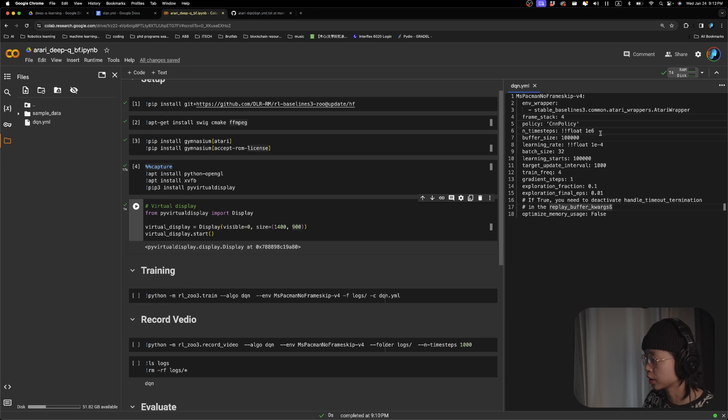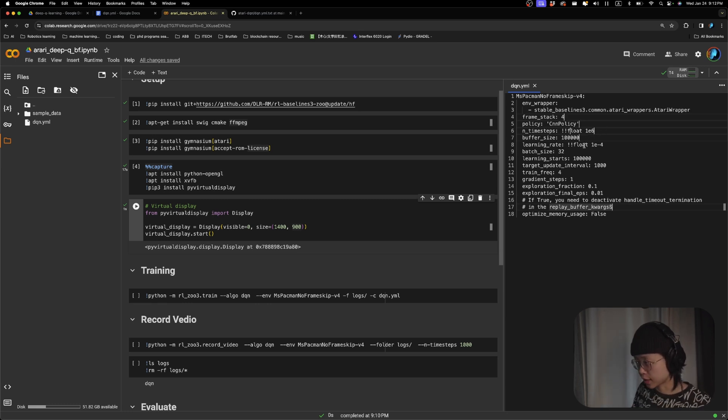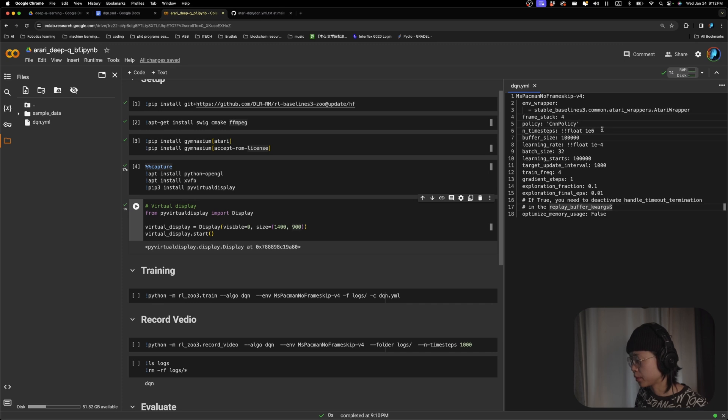And over here, in terms of training steps, we're training it for one million steps. In this case, I think this is going to run for 90 minutes.